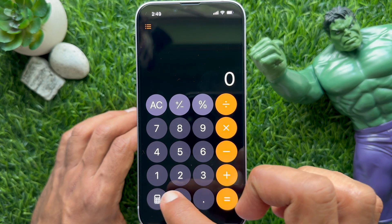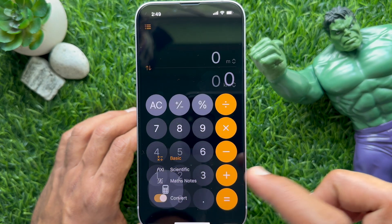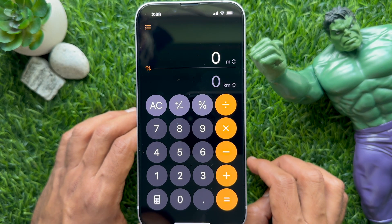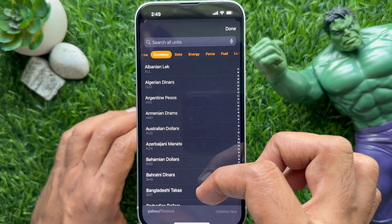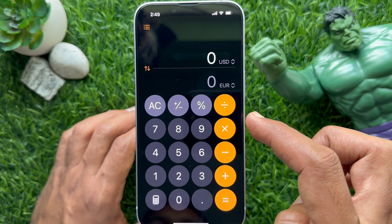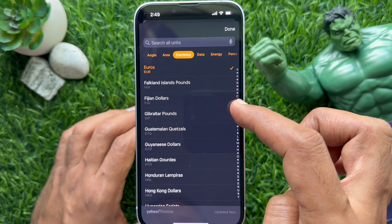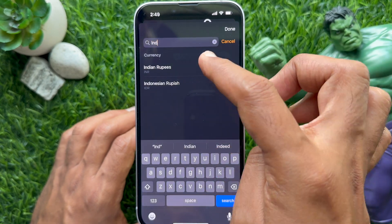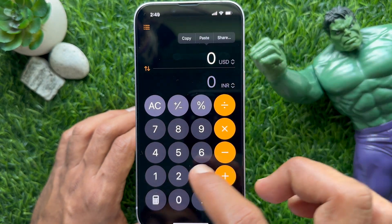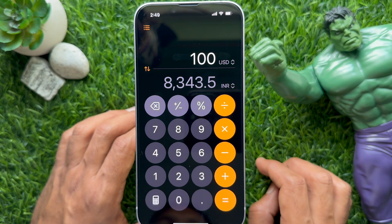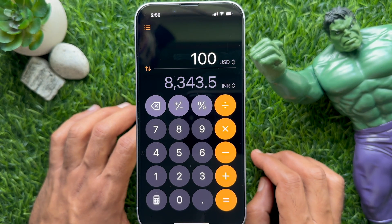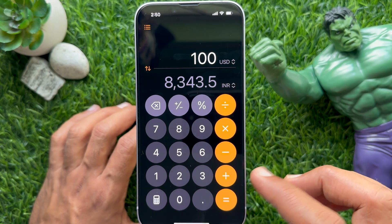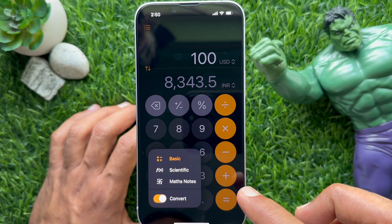Open the calculator app icon on the bottom left, then turn on Convert. Tap the unit shown next to the number on top, select the unit category, and tap Done. Similarly, change the unit at the bottom. Now enter the number you want to convert and immediately you will see the converted amount. To go back, tap the calculator icon and turn off Convert.